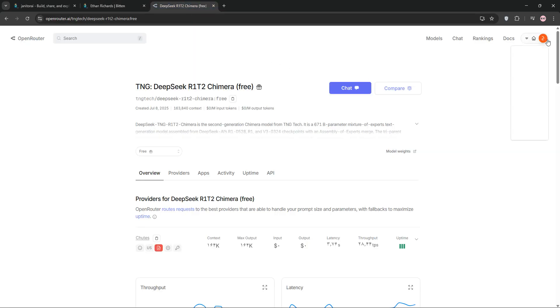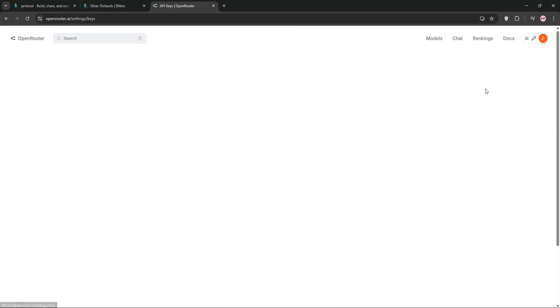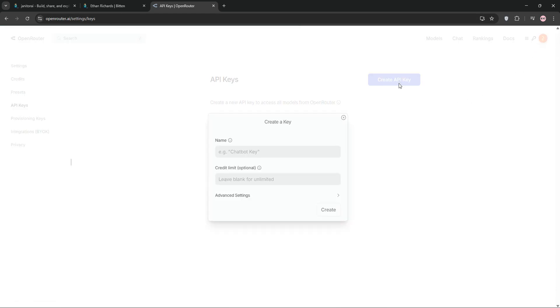Now, get your API key, go back to Open Router, hover over your account and click keys, hit create API, name it and click create. Copy the new key,